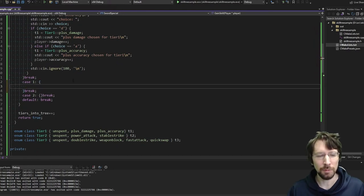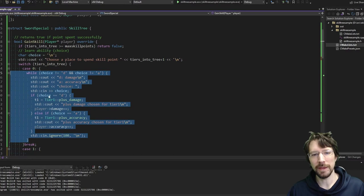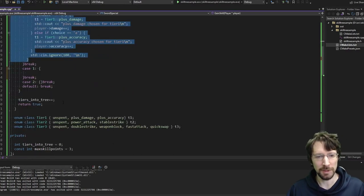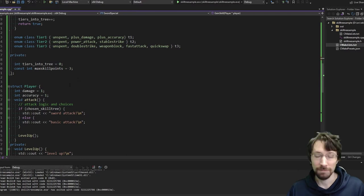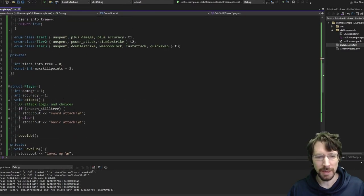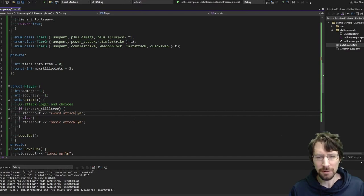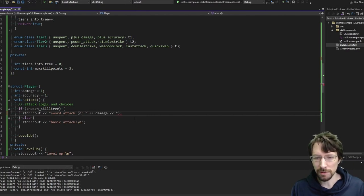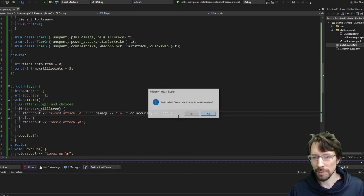That takes care of tier one. But now rather than just passing player in, we realize we don't necessarily want the skill tree to be modifying the player directly. We ultimately want the player to check the skill tree from their side. So we're going to get rid of passing player. Instead in get_damage() and get_accuracy(), we'll do a dynamic cast: dynamic_cast<sword_special*>(chosen_skill_tree). If they do have the specialization we check if tier_one == sword_special::tier_one::plus_damage, and if so we add to total_damage. If they don't have this specialization, the entire block gets skipped.